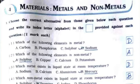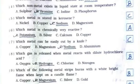First: which of the following elements is a metal? Option D: sodium. Second: which of the following elements is a non-metal? Option A: sulfur. Third: which metal exists in liquid state at room temperature? Option D: mercury. Fourth: which non-metal exists in liquid state at room temperature? Option B: bromine.